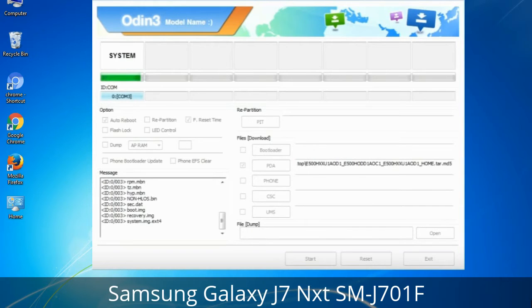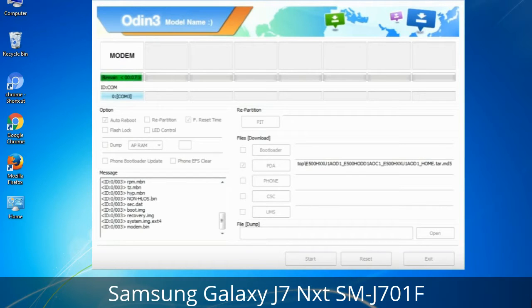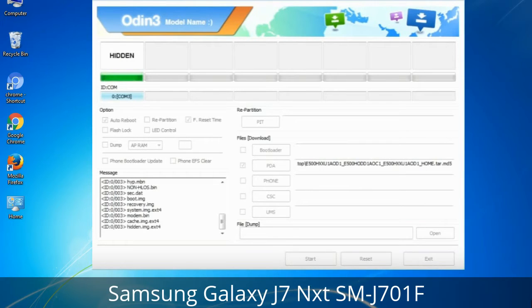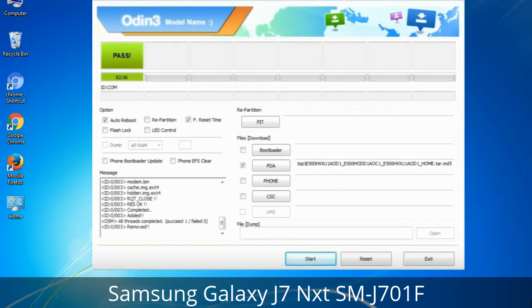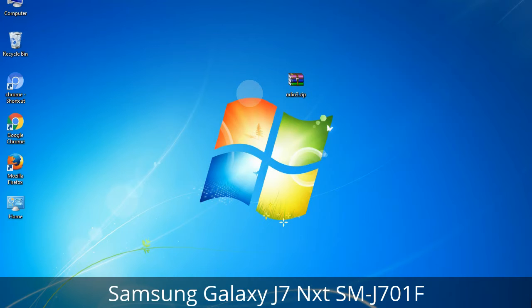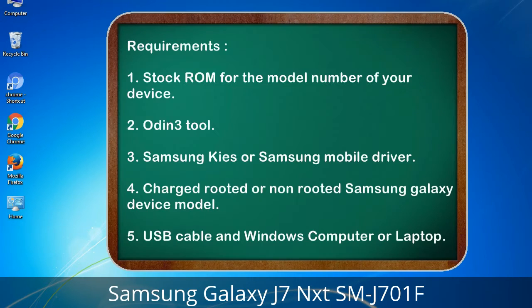This tutorial is going to show you the process of flashing Samsung stock ROM and official original firmware via Odin. It covers flashing and restoring any model of Samsung Galaxy smartphone or tablet to stock firmware. This guide will make you able to upgrade or downgrade any firmware version using Odin 3.